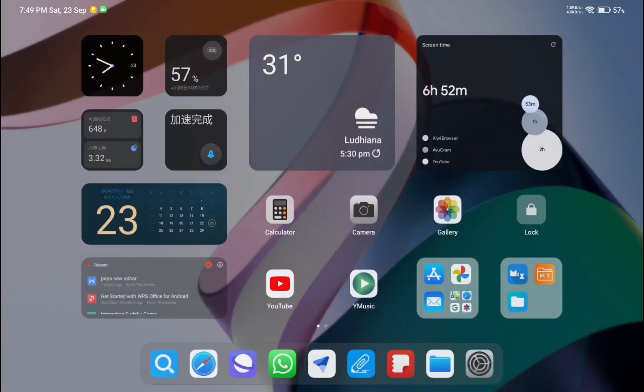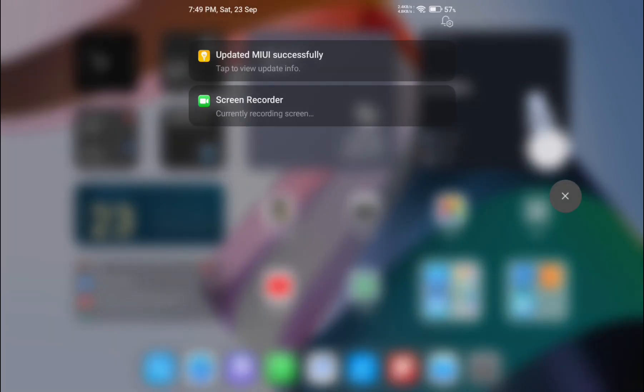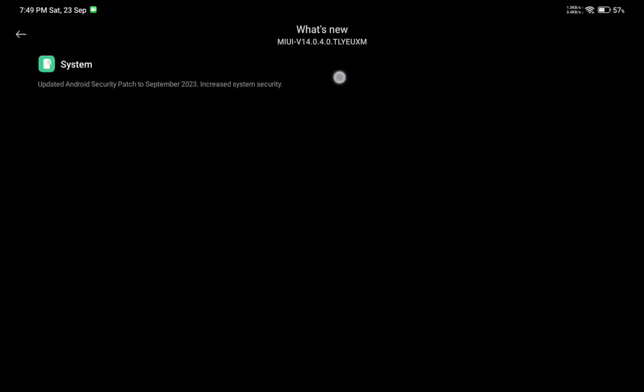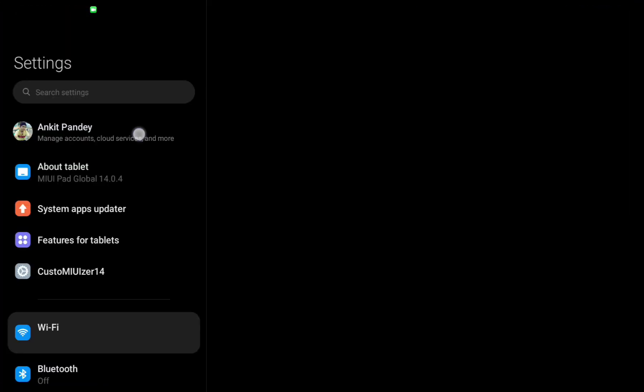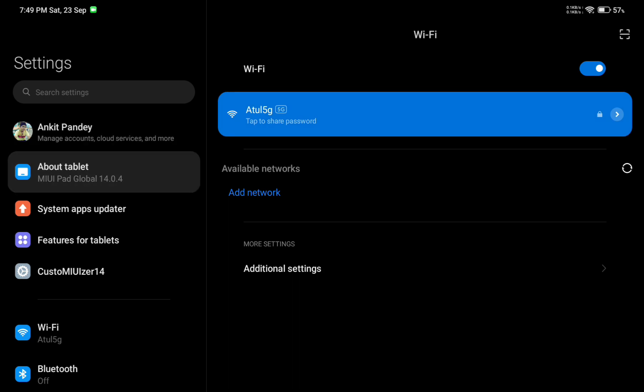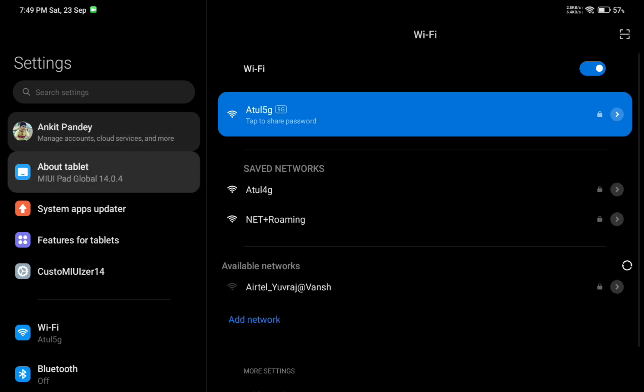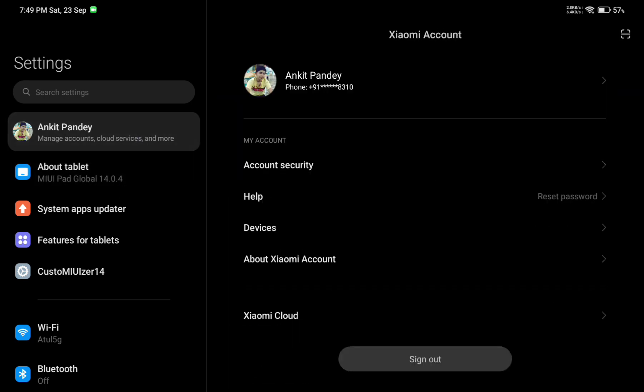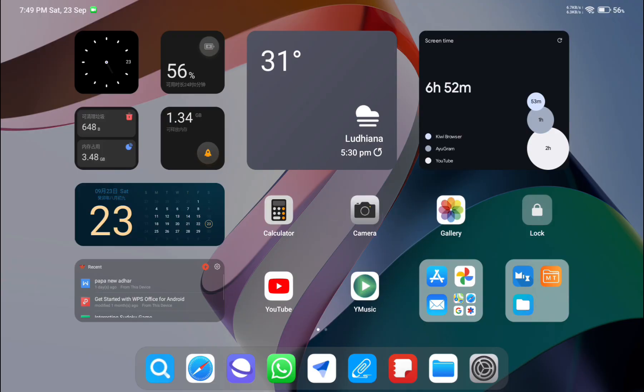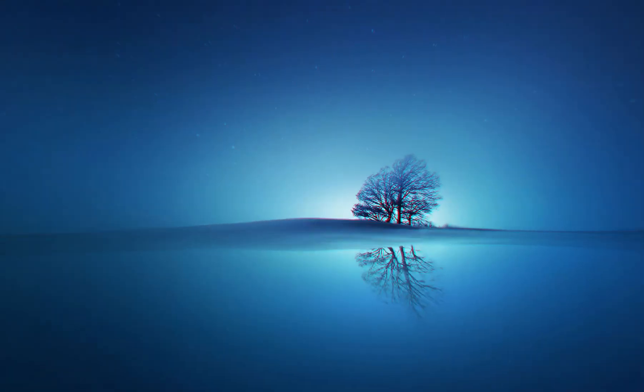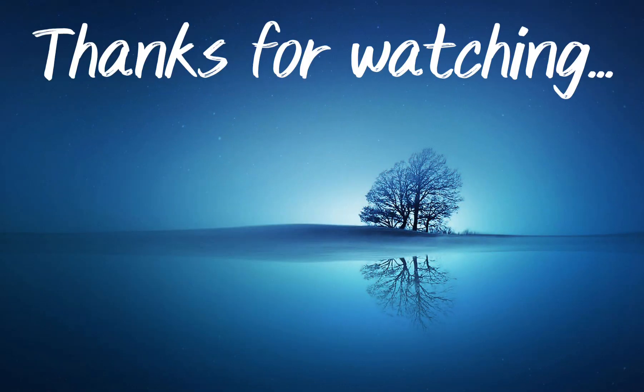In the notification you can see the MIUI update is successful. This is how you can update any MIUI device without losing any data. Hope you really liked this video. If you did, make sure you give a thumbs up. I will see you soon.